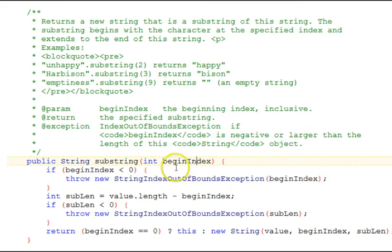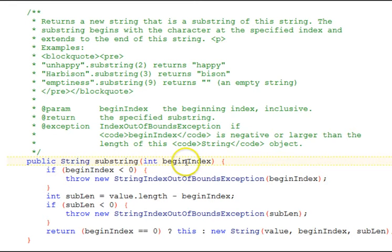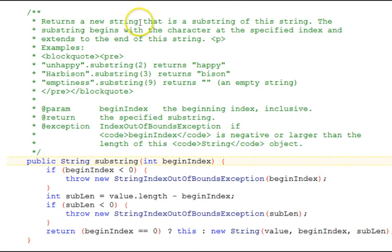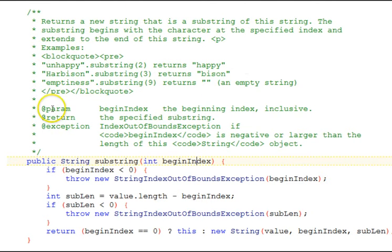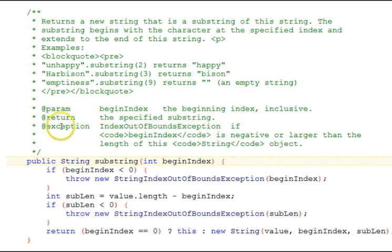Here's the source code for string dot java. And in there we've found the substring with the begin index integer parameter, and it returns a string. And notice above it here this documentation comment has a description part, the param tag for the begin index, and its brief description here, the return type, and also the exceptions, the exceptions that are thrown here.